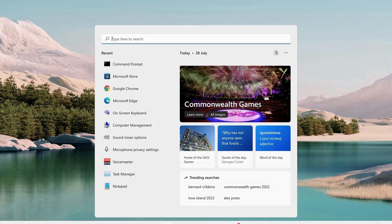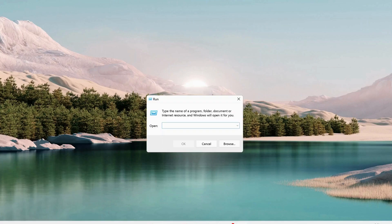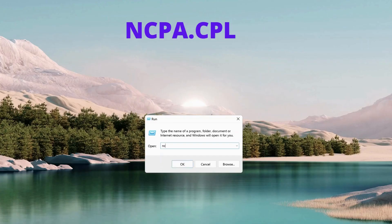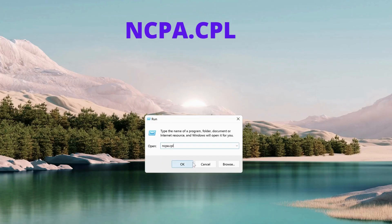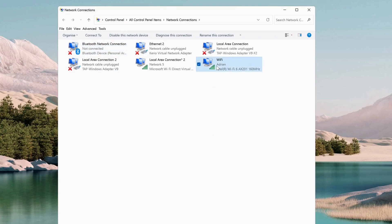Go to the search bar and type run, open it up and type ncpa.cpl, then just hit enter. The network connection page will pop up. Since we're using Wi-Fi, we need to right-click on Wi-Fi and go to properties.